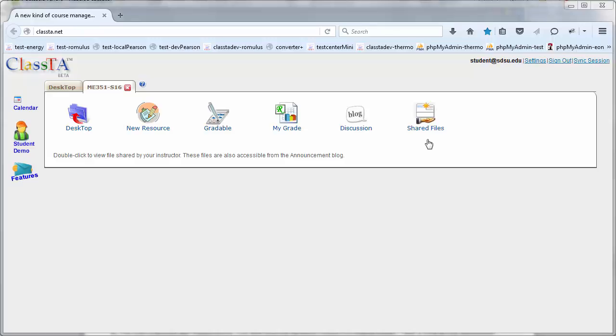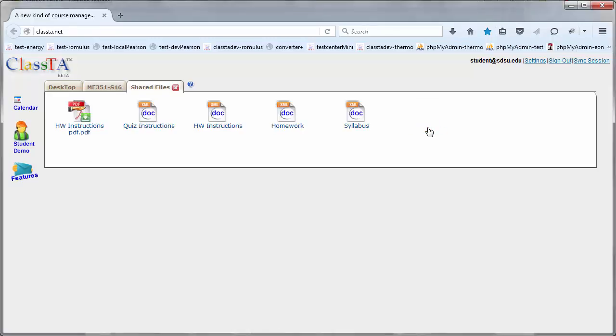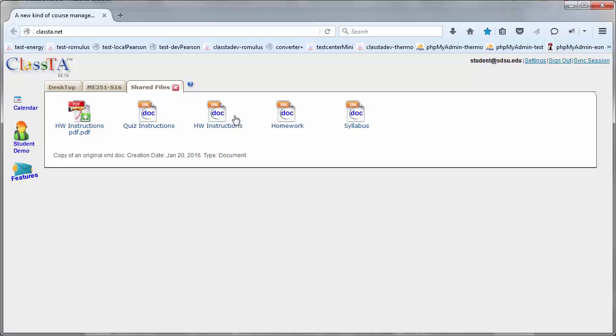In the shared files folder, you will find several files such as syllabus, homework, homework instructions, quiz instructions, more on those in separate videos.